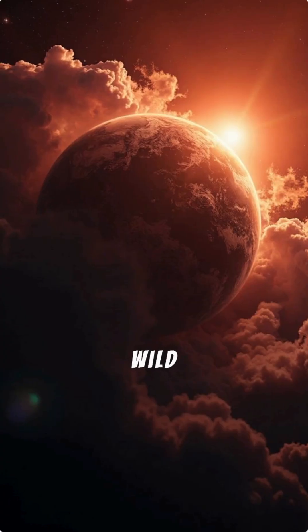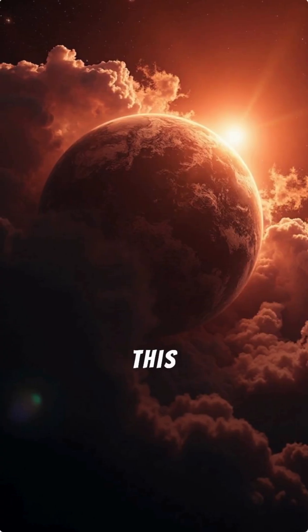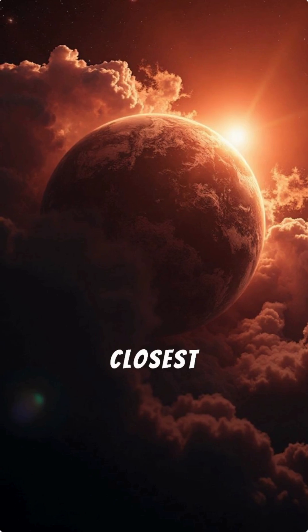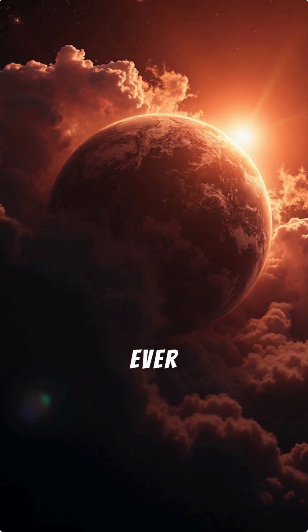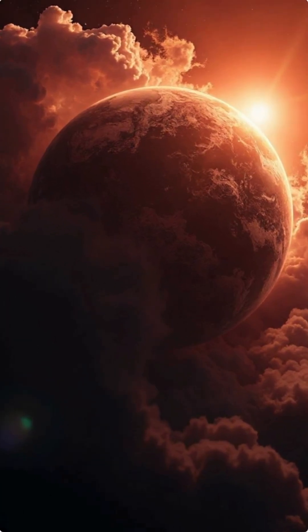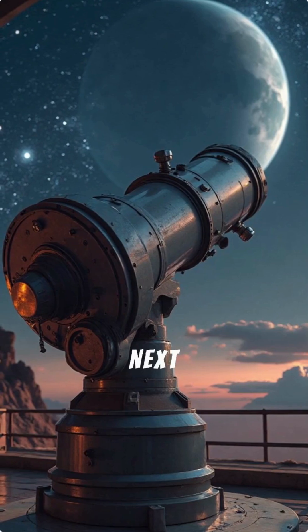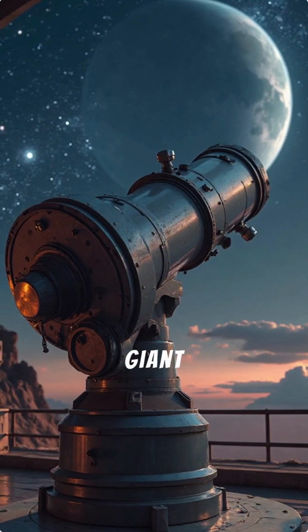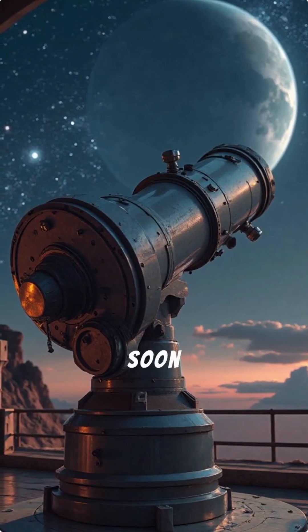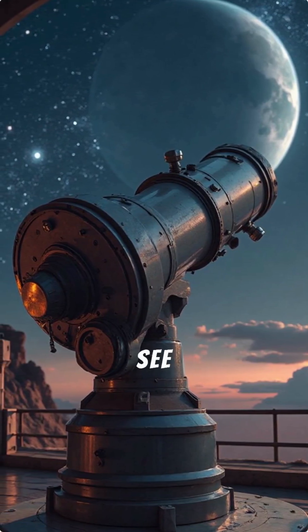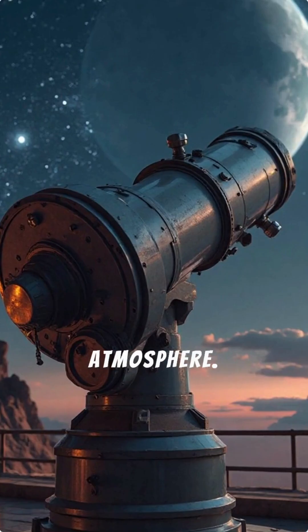The wild part? This is one of the closest, potentially habitable super-Earths we've ever found. And with the next generation of giant telescopes, we may soon be able to see its atmosphere.